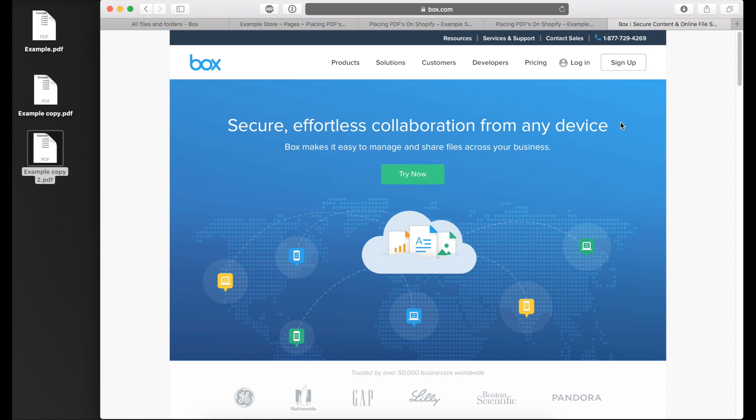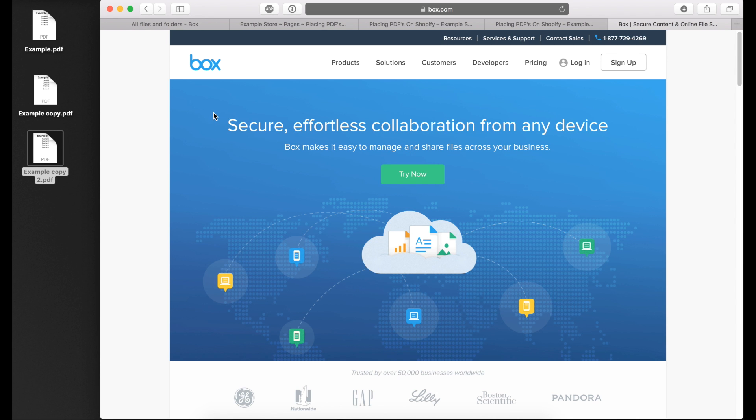It's a free account that gives you about 250 megabyte upload limit, I think about 10 gigabytes to start with. Once you create your Box account, I'm going to switch over to my box and show you what I do to embed those files on the web page.